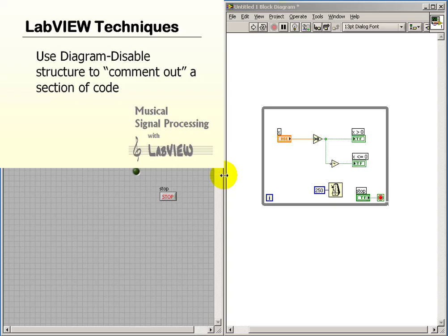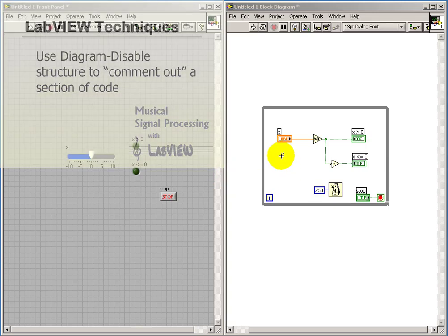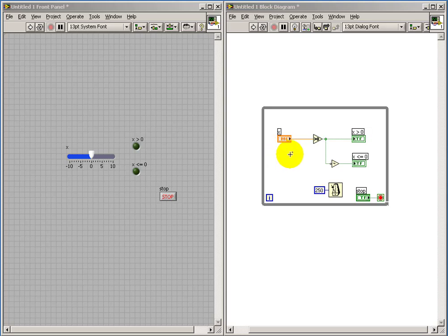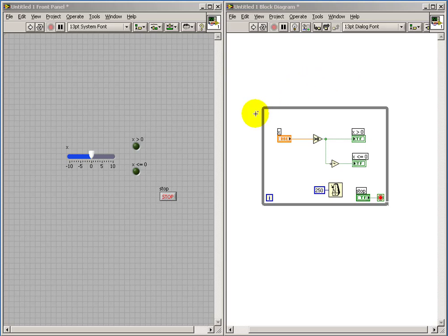The diagram disable structure is a nice technique for effectively commenting out a piece of your code. The basic code that I'm looking at here is something that compares a single input to zero and then activates an appropriate light to say whether or not it's greater than or less than or equal to zero.